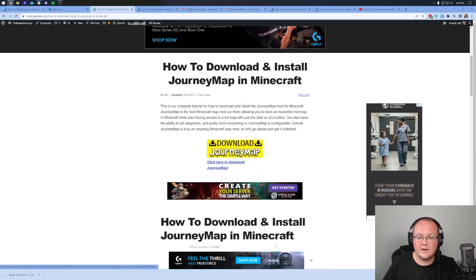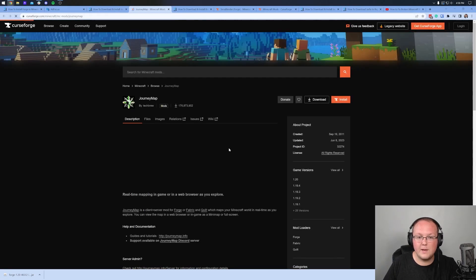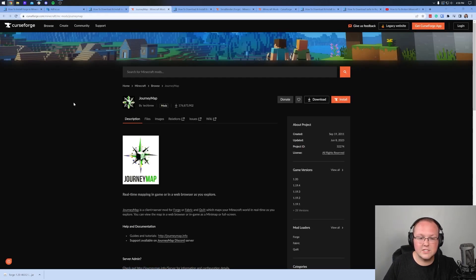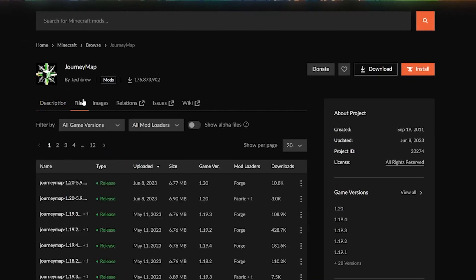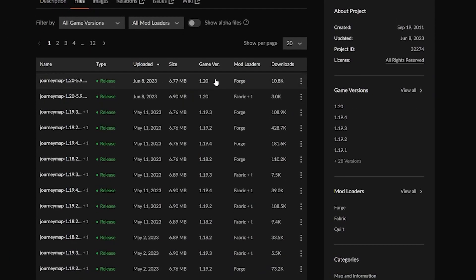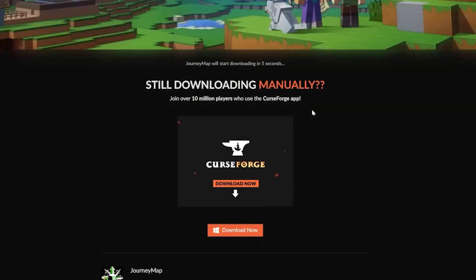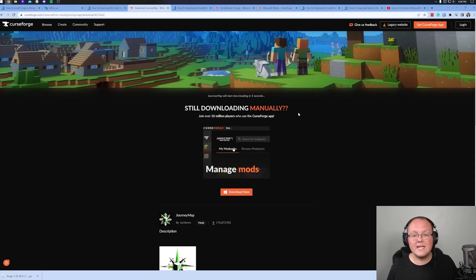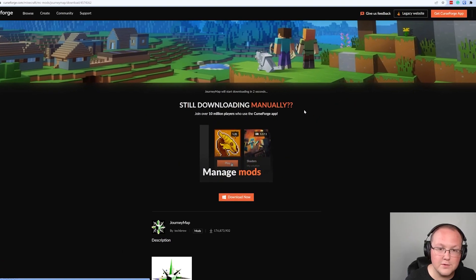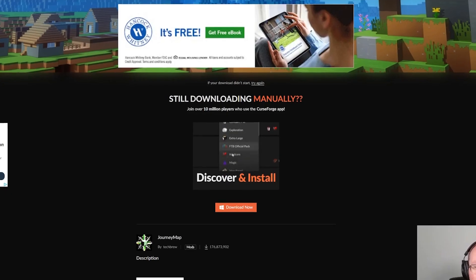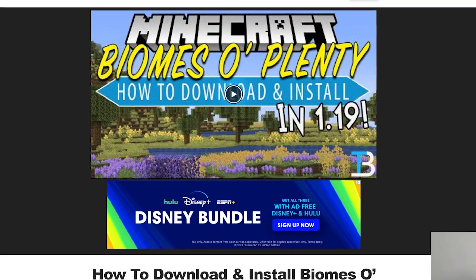For JourneyMap, click the Download button and it will take you to JourneyMap's page on CurseForge. Once you're there, click on Files. You want to find the JourneyMap 1.20 version for Forge — game version 1.20, mod loader Forge. Click the three dots and click Download File. The download will begin after a few seconds.